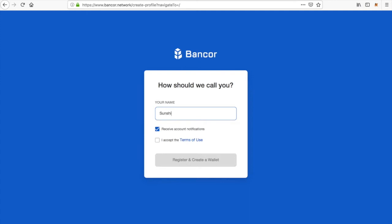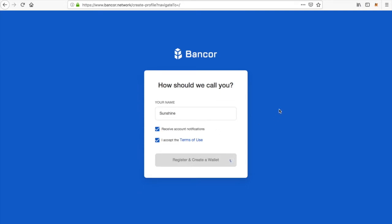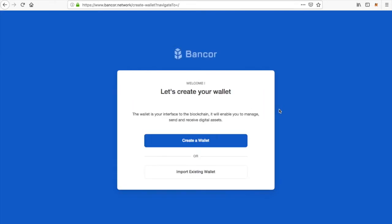Put a name — you can use a nickname if you would like. I put 'Sunshine' in there. Select that button and we are on our way to creating a free EOS account with the Banker Wallet.